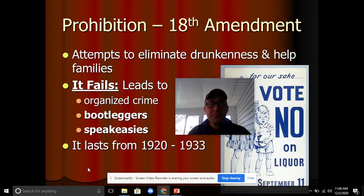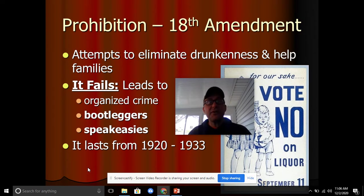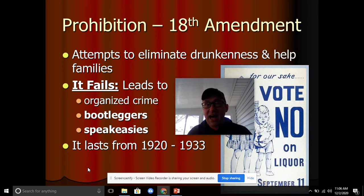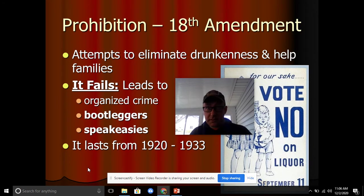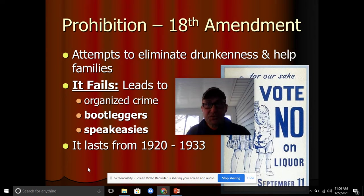People actually liked these speakeasies sometimes even more than the legal bars before prohibition, because it added that element of doing something taboo — getting away with something, being a rebel. A lot of these flappers would love to go to these speakeasies too.